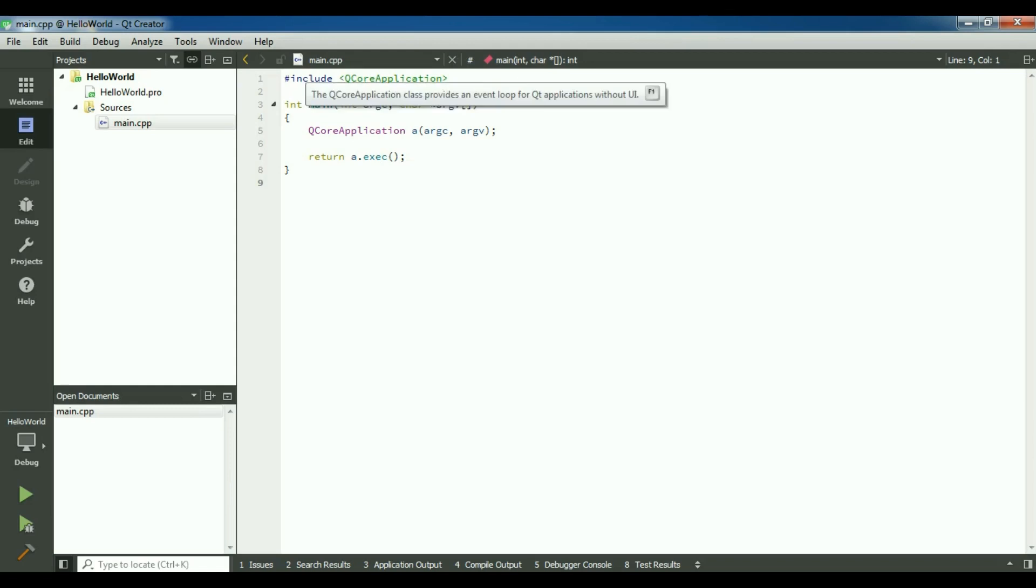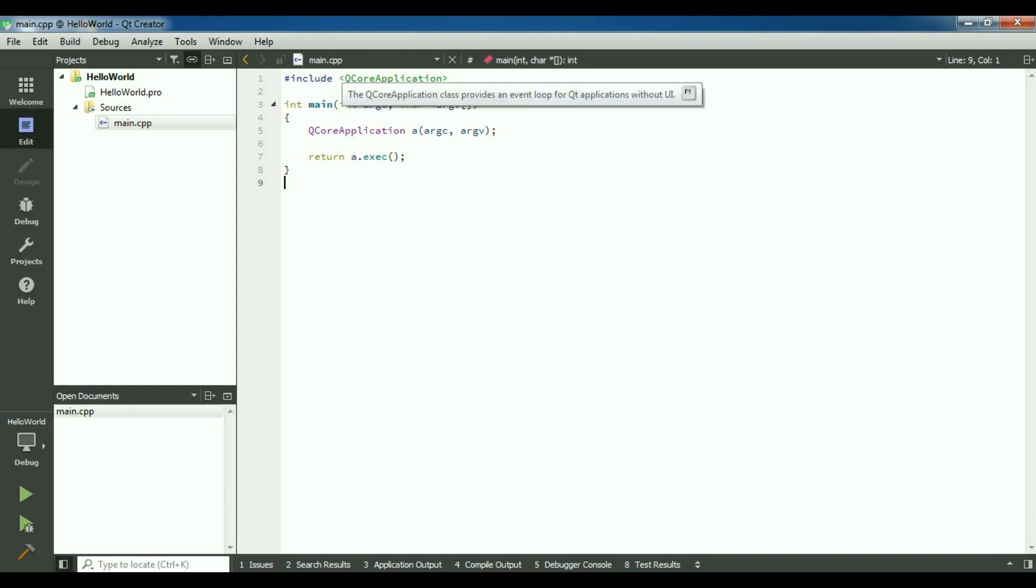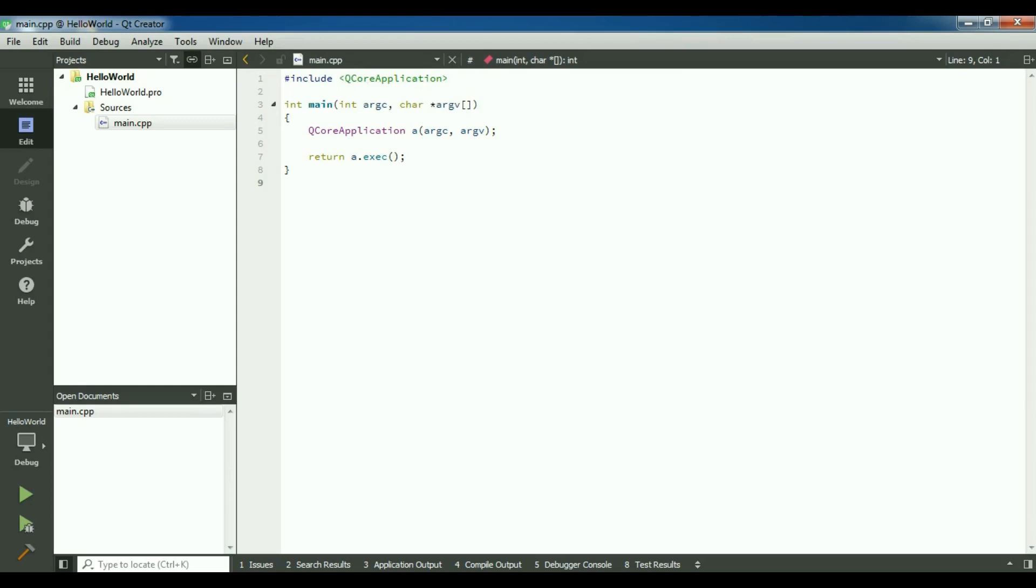This is simple, the include of core application from Qt5 library, and as you can see, int main we have in C++ language, and in this section we have created a Qt core application.